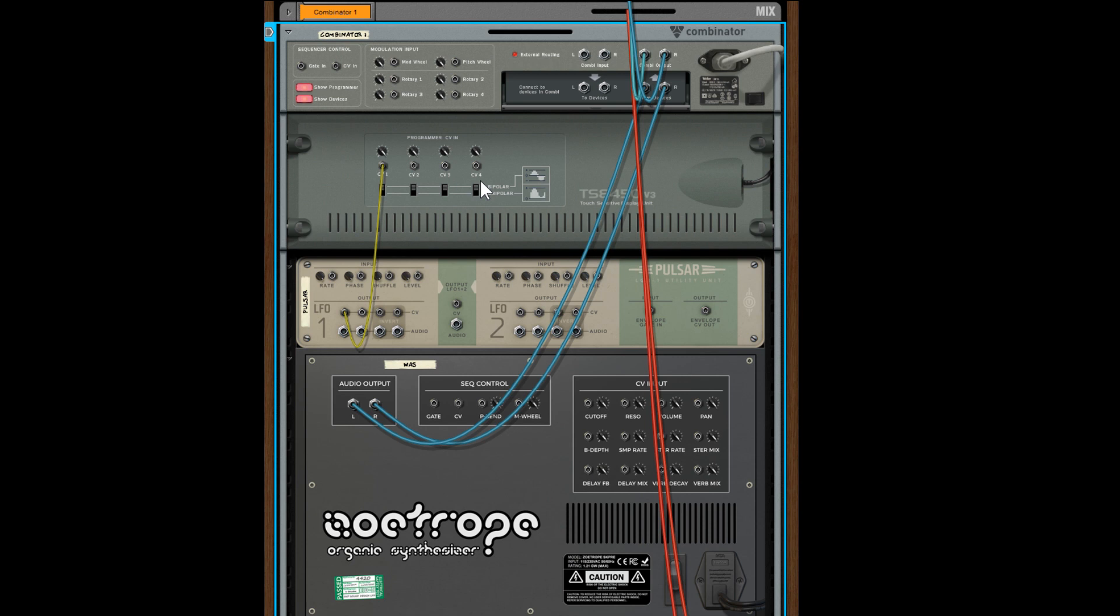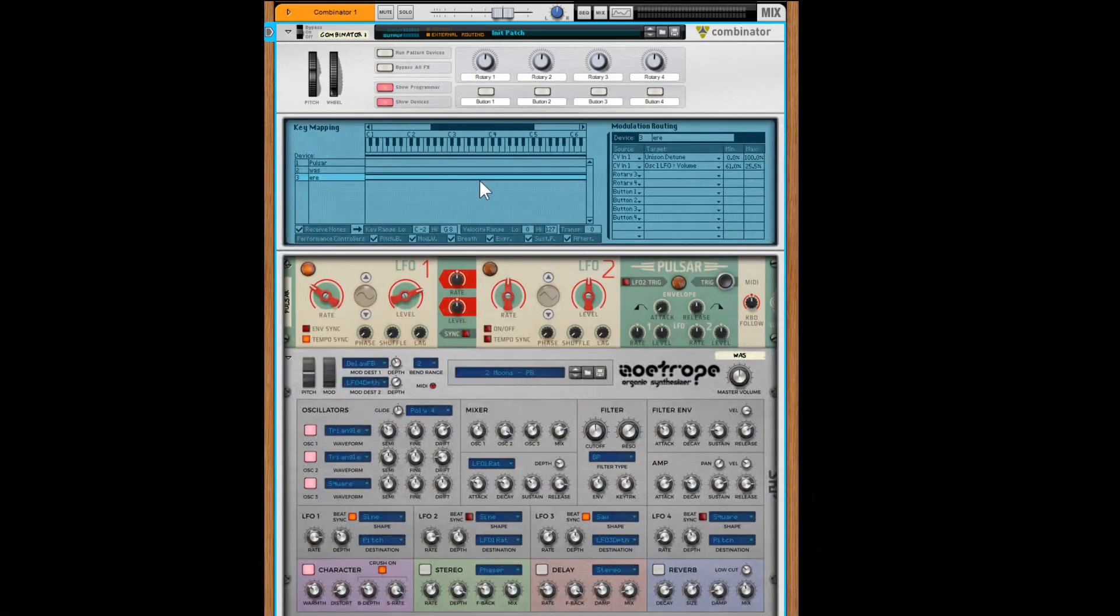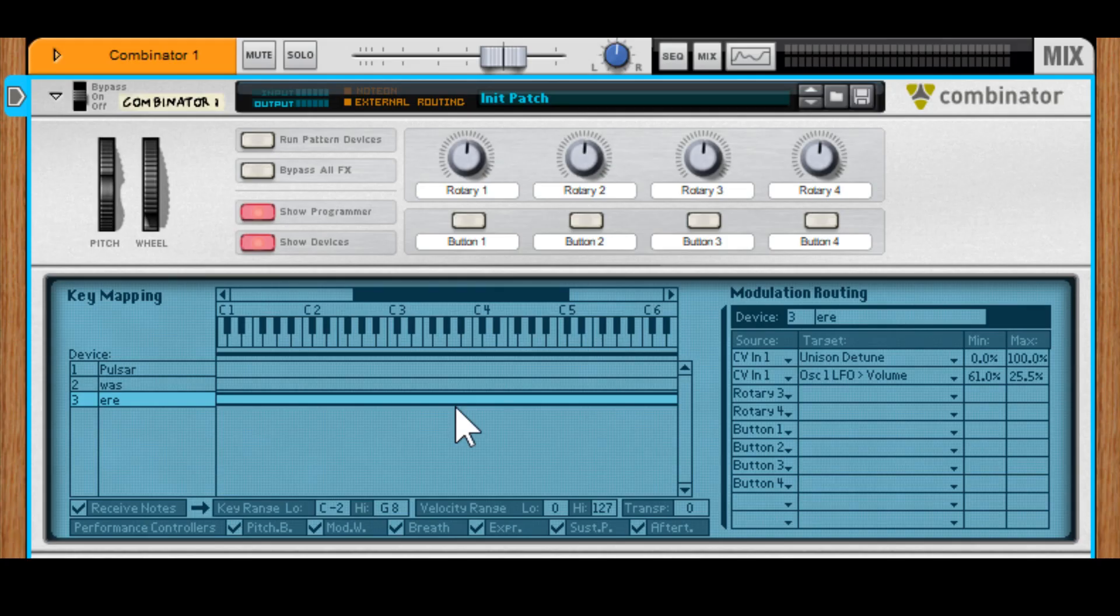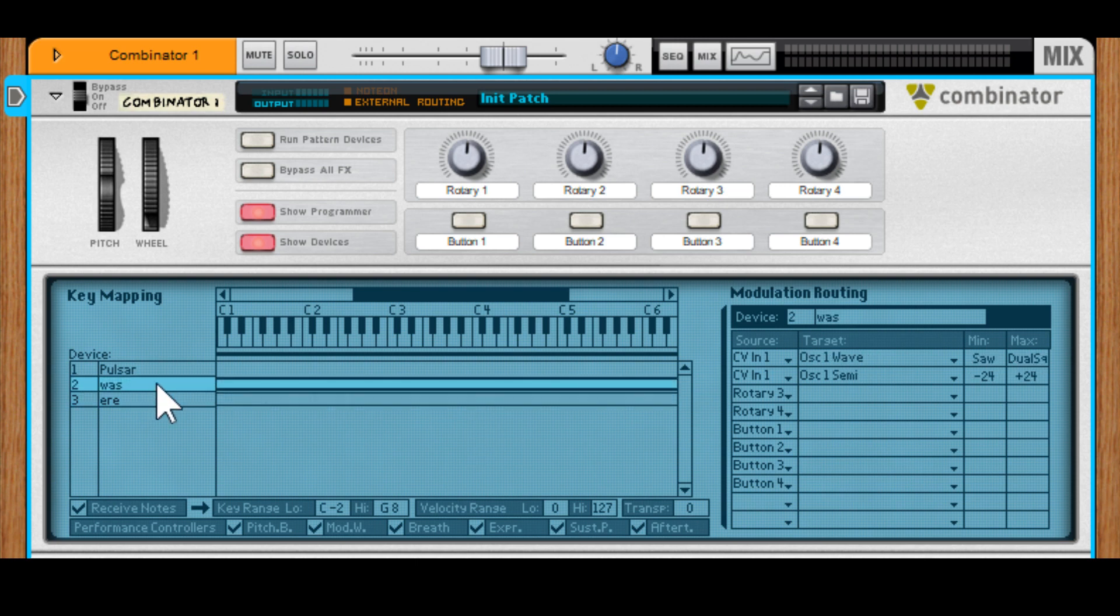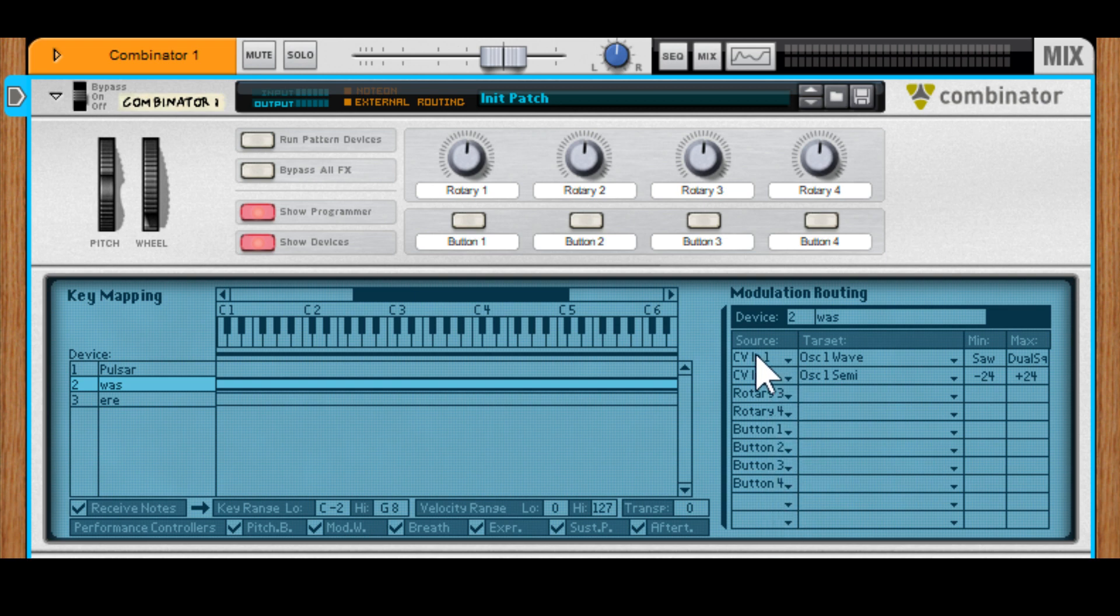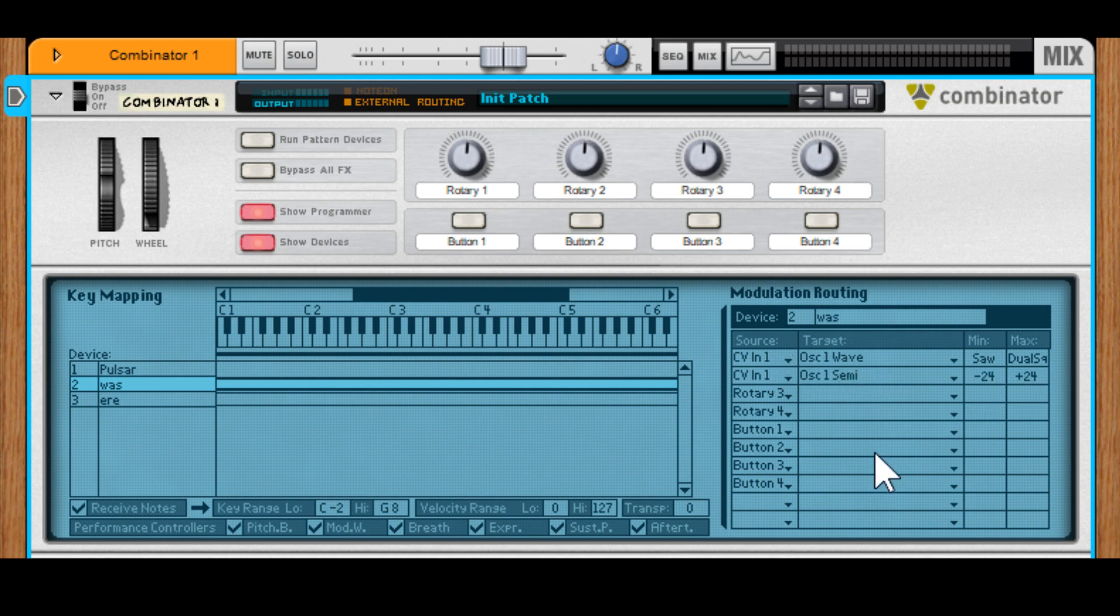The other really powerful thing about a Combinator is the fact that you can actually program up to ten slots and they could all be the same thing. So these could all be CV1, so I could have one signal coming in and actually modulating up to ten different parameters.